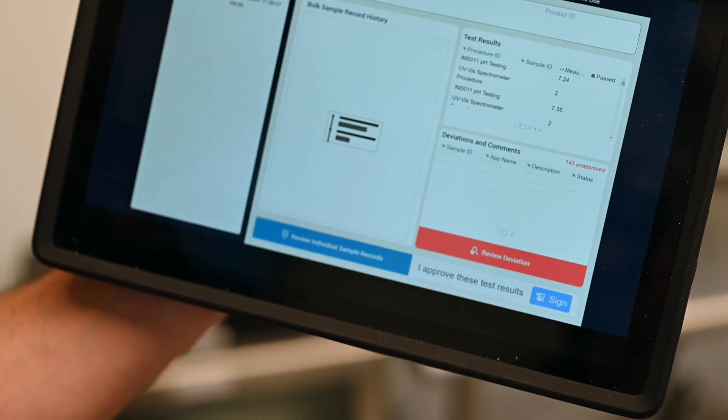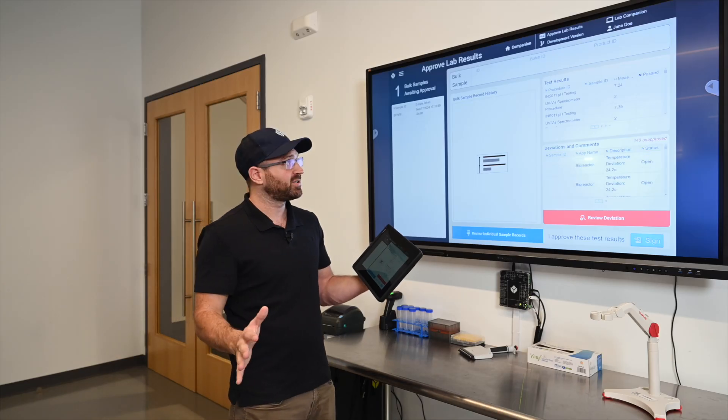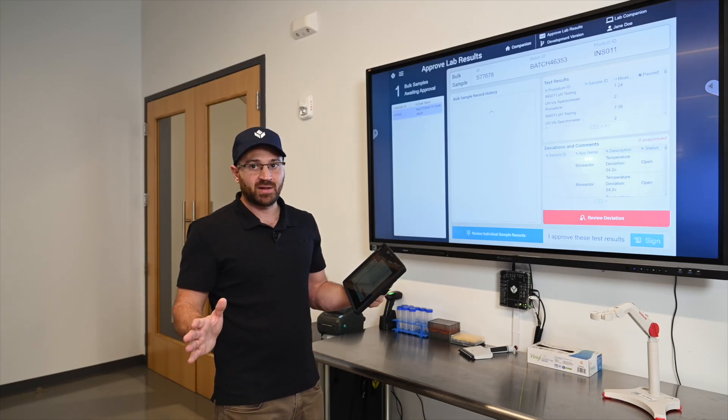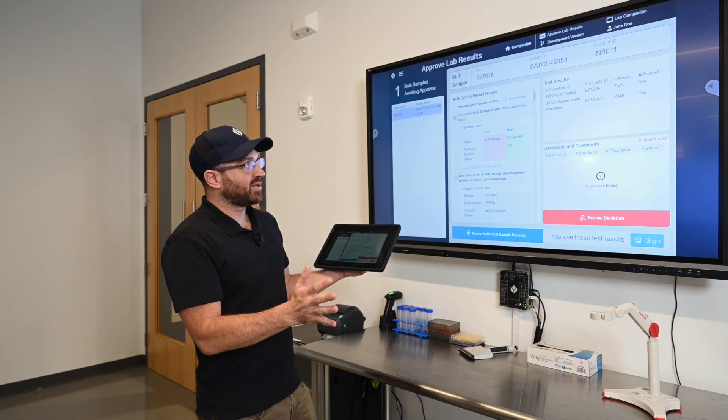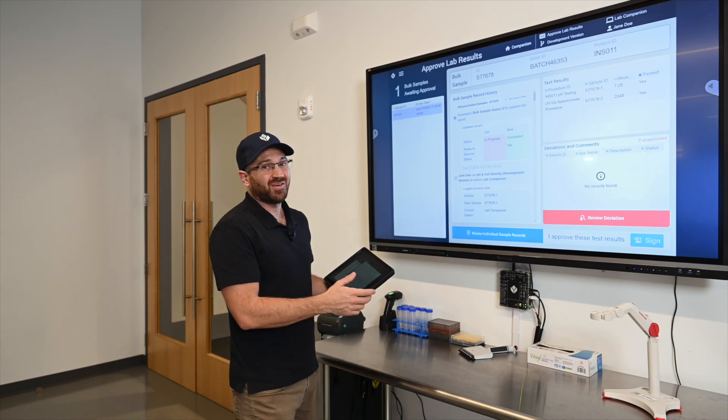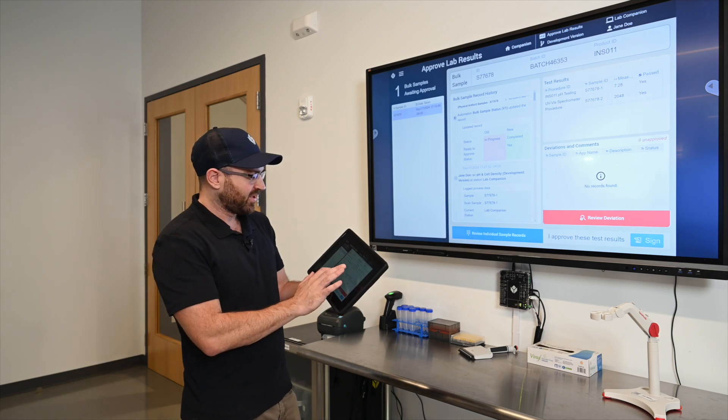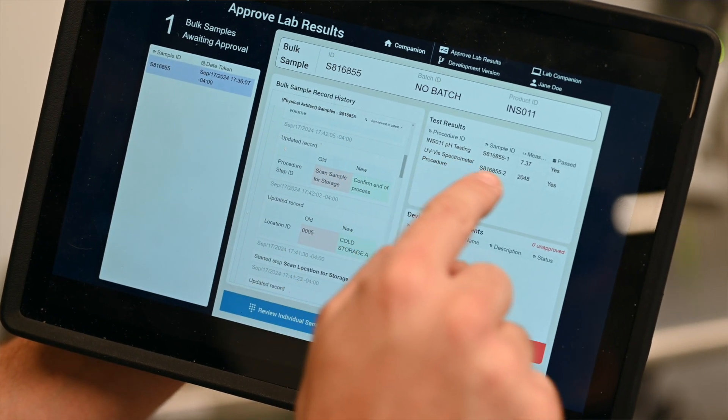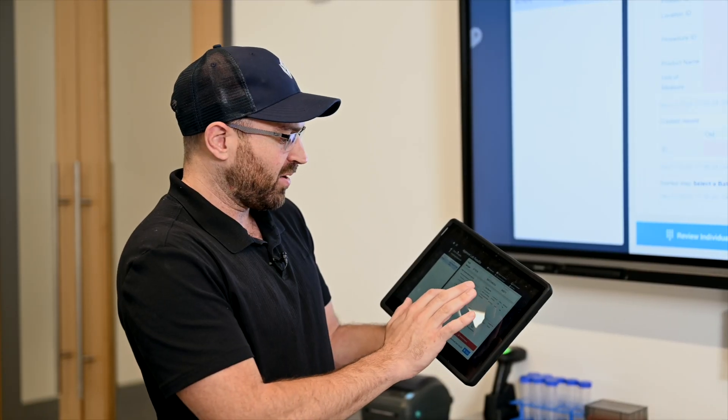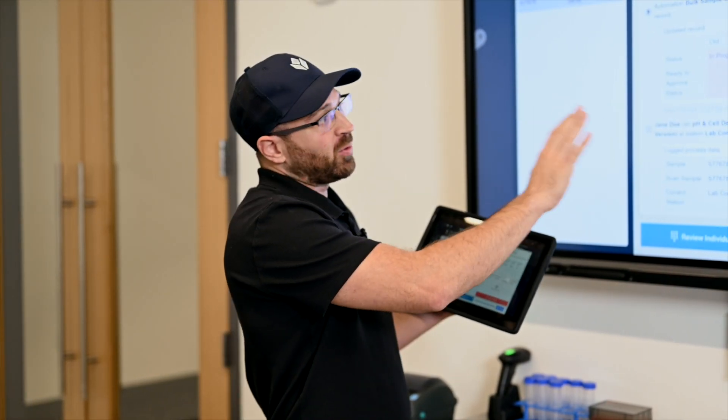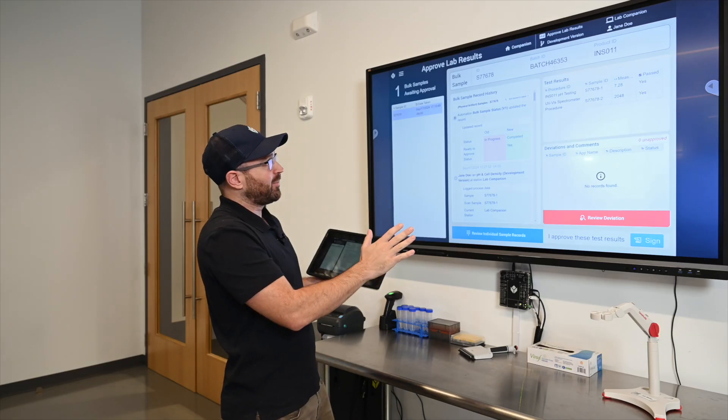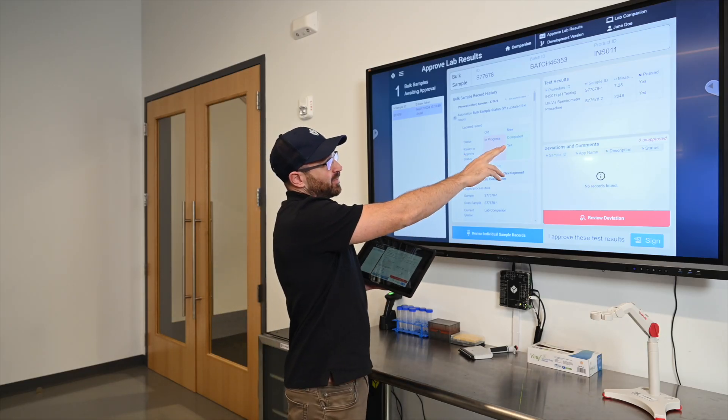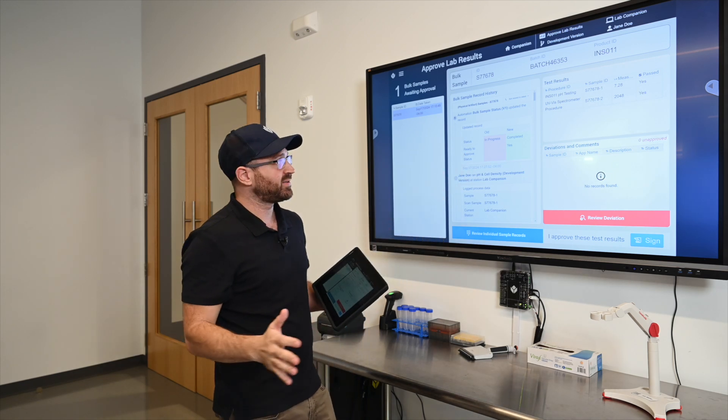So I can look at this and begin to approve those results. I'm going to click the approve results which jumps into another application and maybe only certain people are allowed to use this application. In this application I can see essentially a batch review or a sample review of all the tests that occurred for this bulk sample. So I can review every step that happened with this bulk, even who took it out and when of the bioreactor, as well as what we want to display on the screen here.